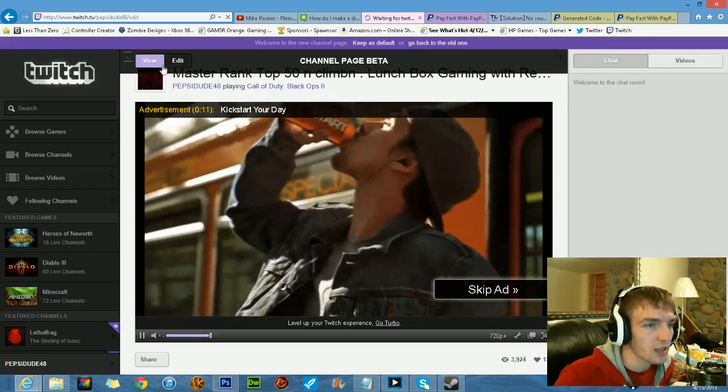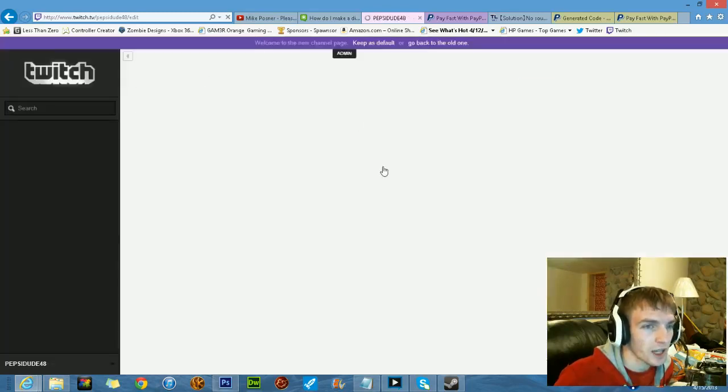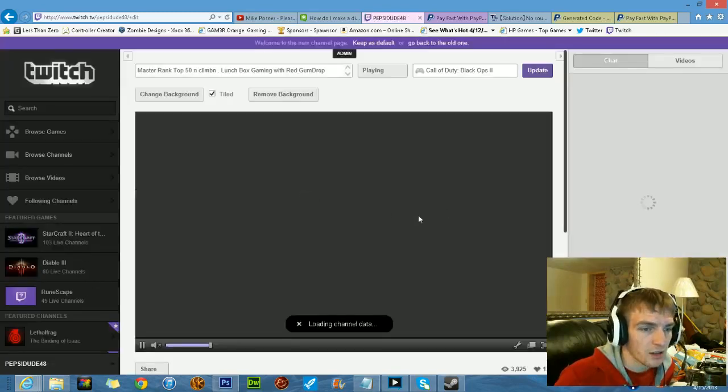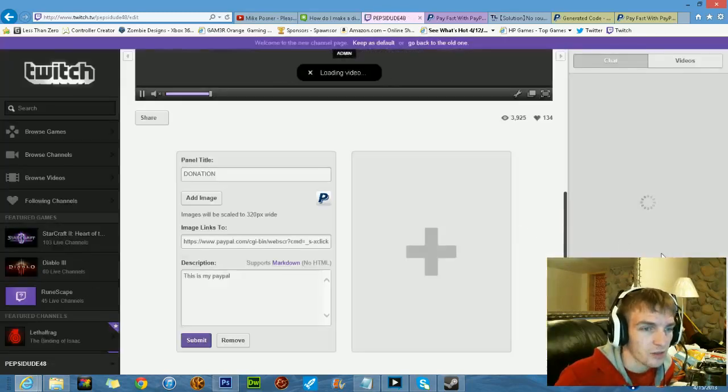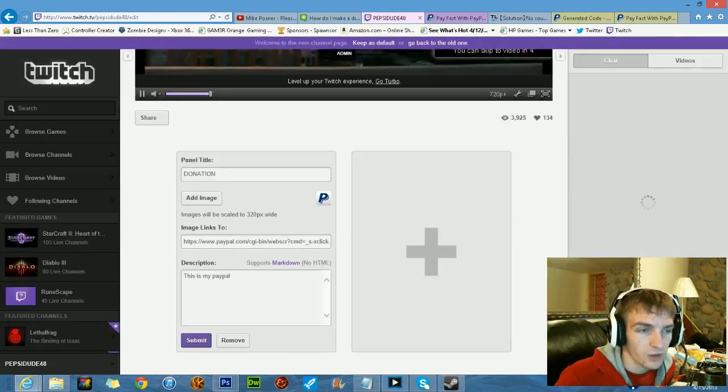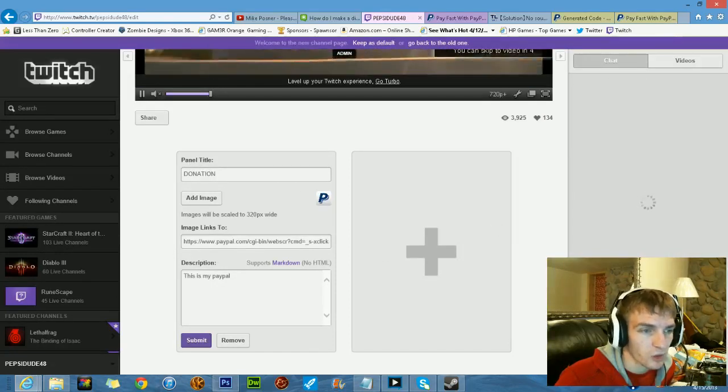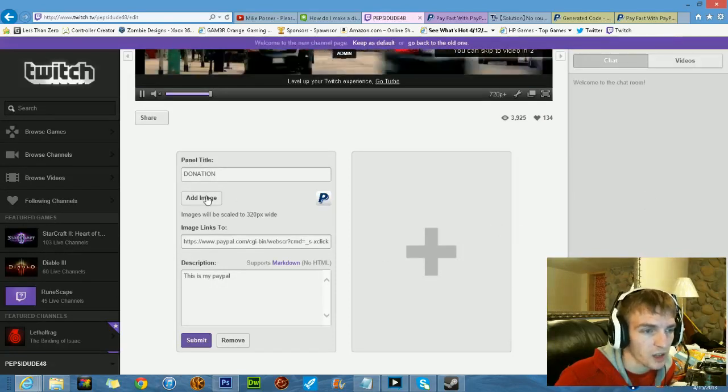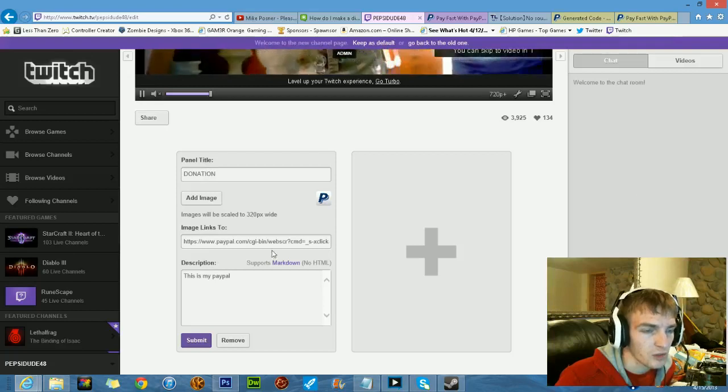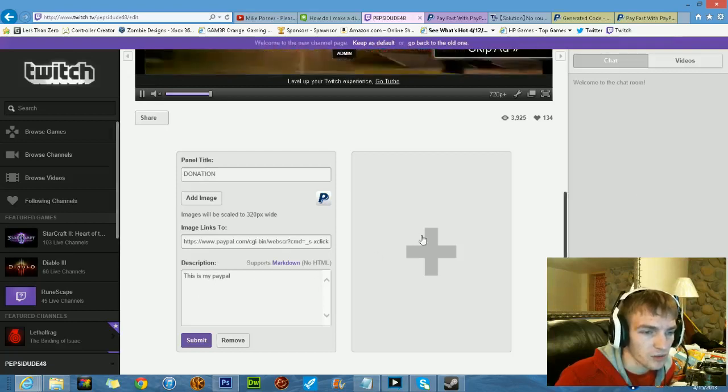If you won't see anything in view, just go to edit, and scroll down, and there you go. See, all I have to do is just title this donation, add an image, image links to, and just put a description.